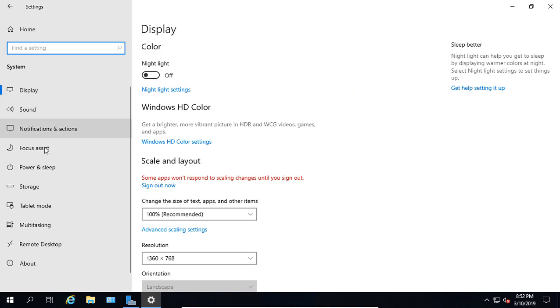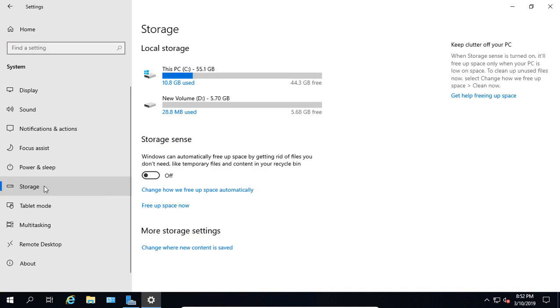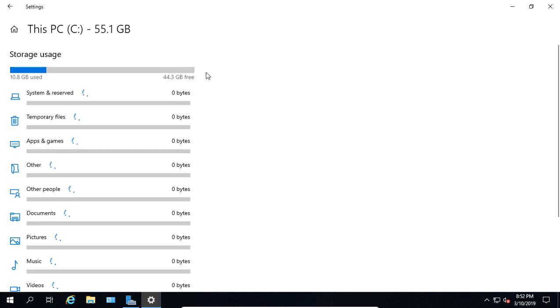Then we're going to slide down to where it says Storage. Click on that. Now go ahead and choose any one of your drives that you see under Local Storage. Click on that and take a look.